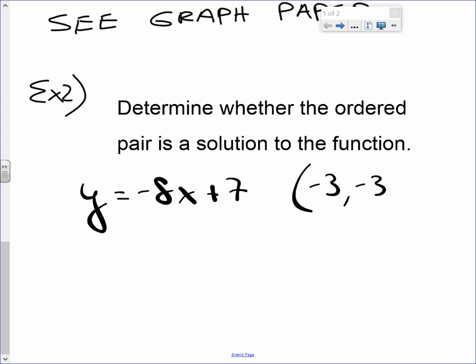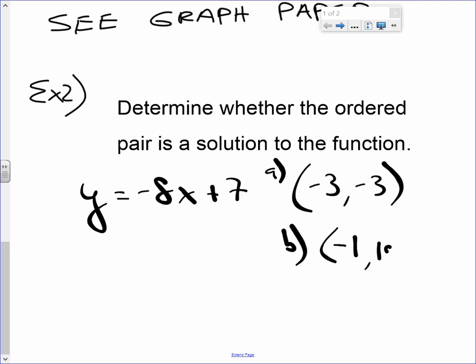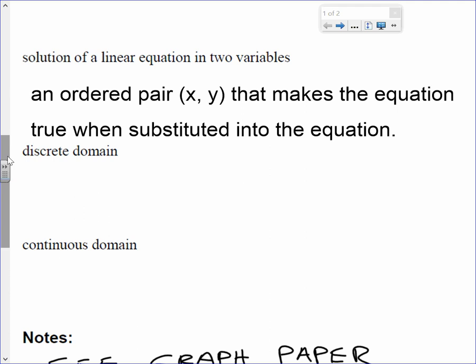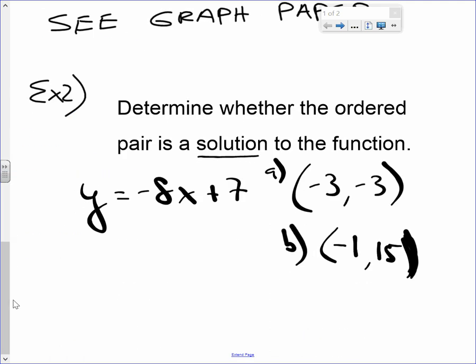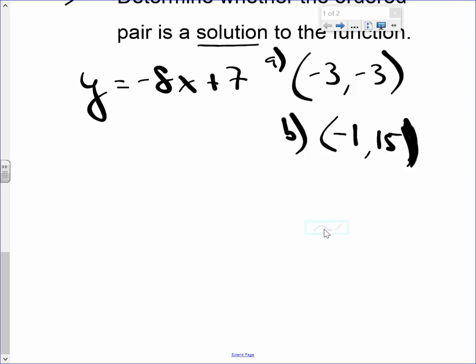I'm throwing two ordered pairs at you. Part A: the ordered pair is negative 3, negative 3. Part B: the ordered pair is negative 1, 15. I want to know which one is a solution. A solution is an ordered pair that makes an equation true when substituted into the equation.